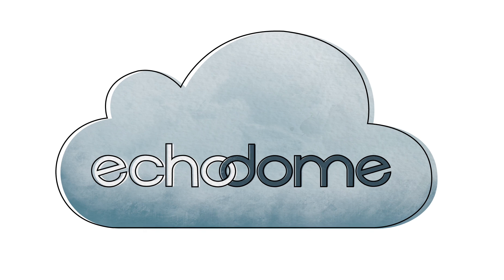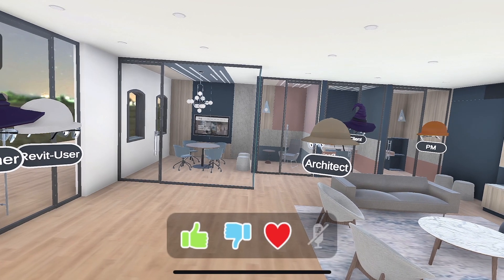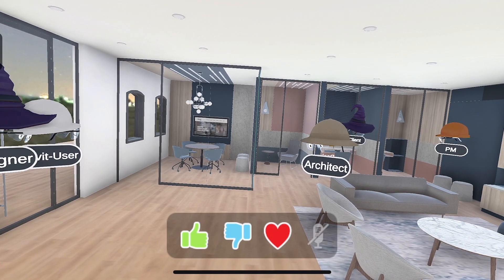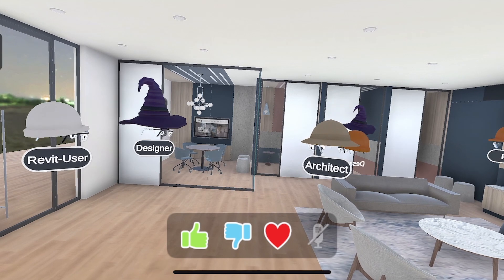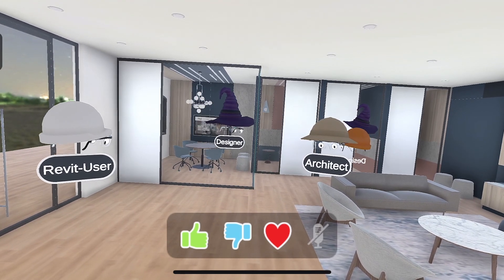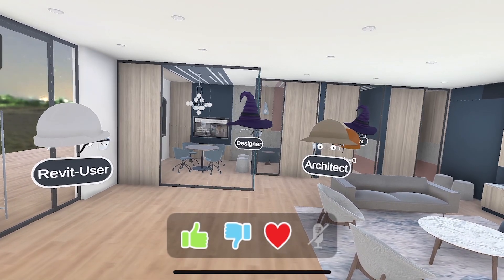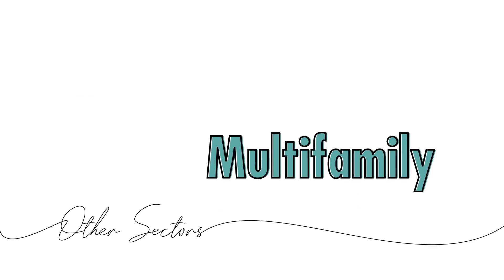Echodome is a game-changing communication tool for the construction and off-site manufacturing industries. Alleviate the pain of pre-construction, ease early design development, whether it's healthcare, commercial, multifamily, or any other sector.